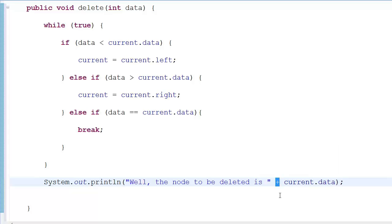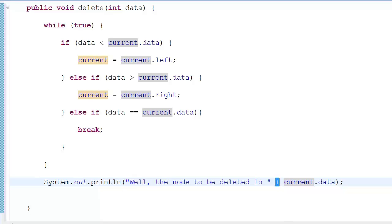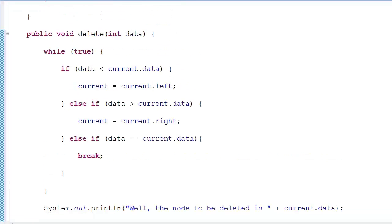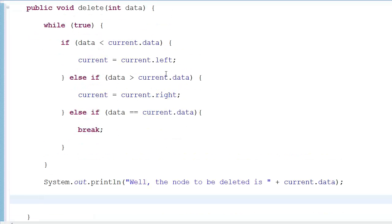A lot of people give slack for using the plus symbol and say we need to use StringBuilder, but for this program this is more than enough. StringBuilder is awesome but for this tutorial it's not a big deal. Then in order to actually perform the deletion we need to make a deleteNode helper method.